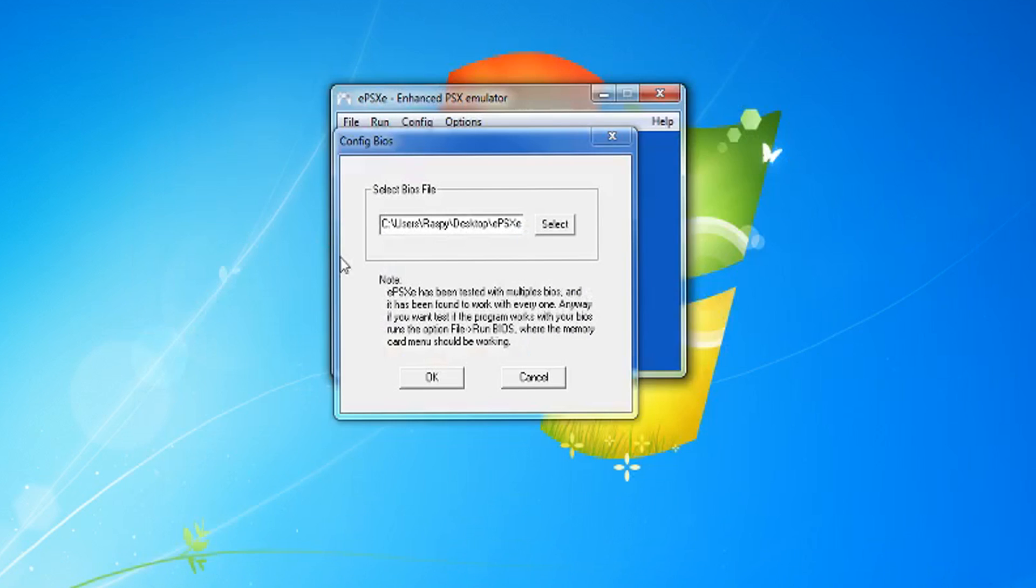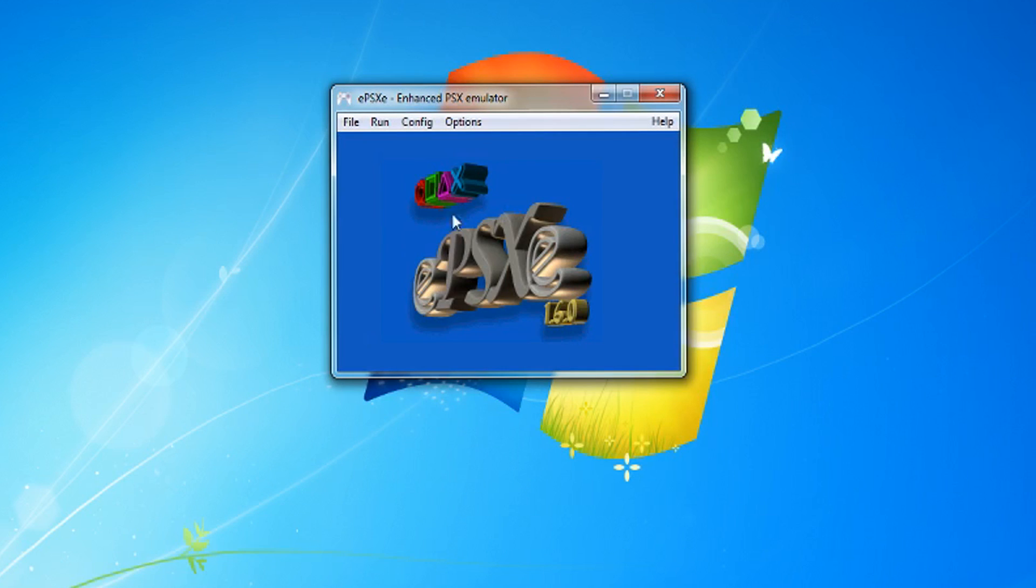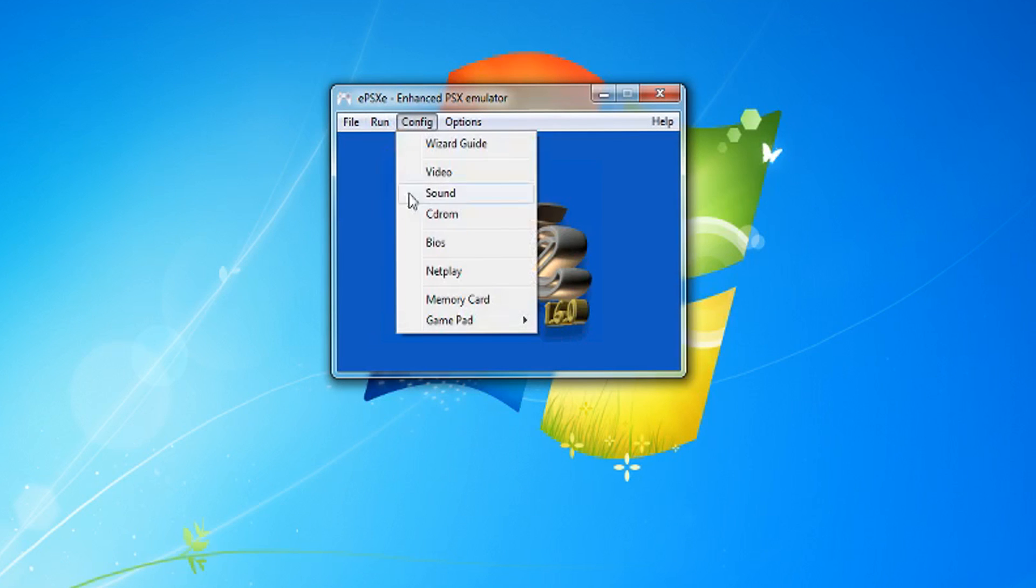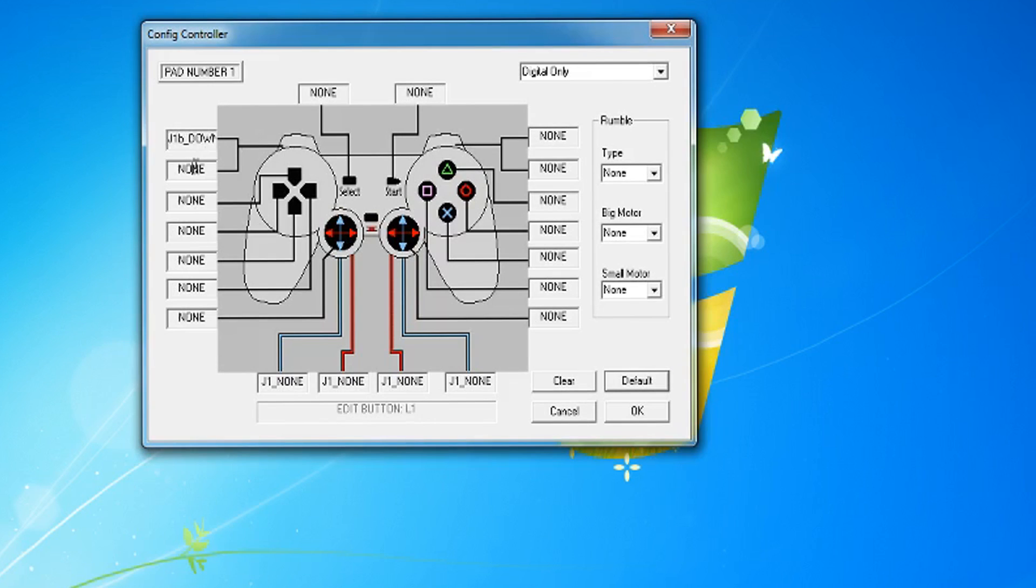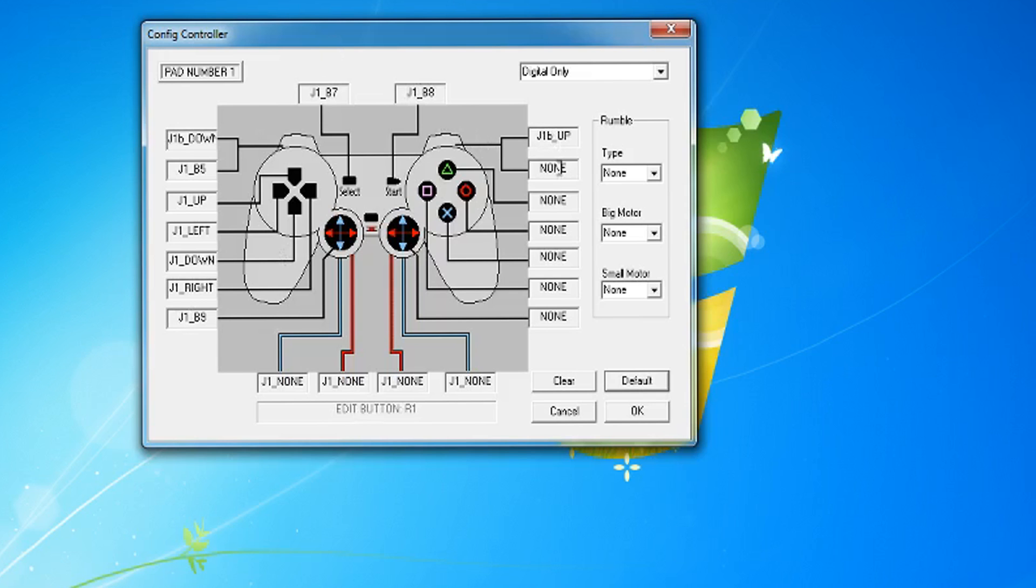Finally, we want to set up our controller, so go to Config and Gamepad 1. If you're playing a game that requires an analog, you'll need to change from Digital only, but most PS1 games use Digital.